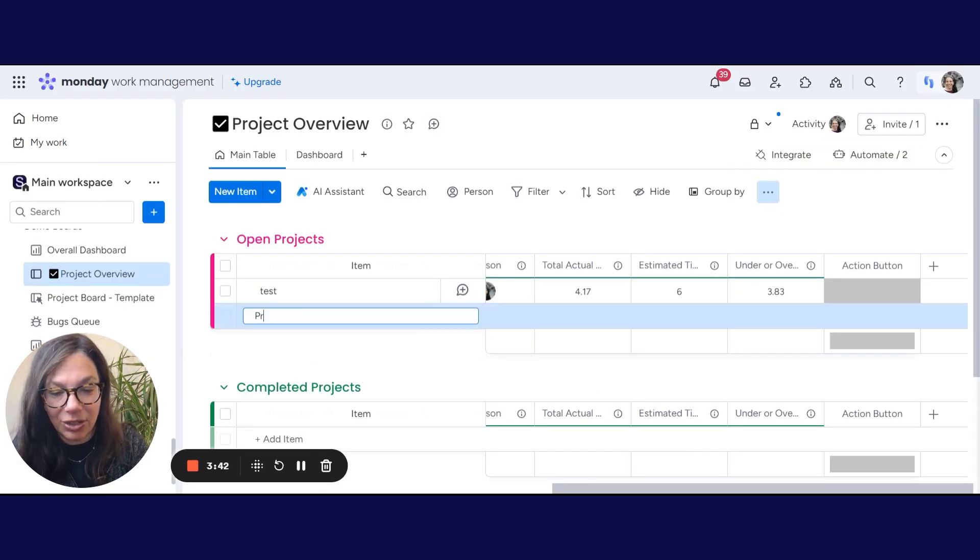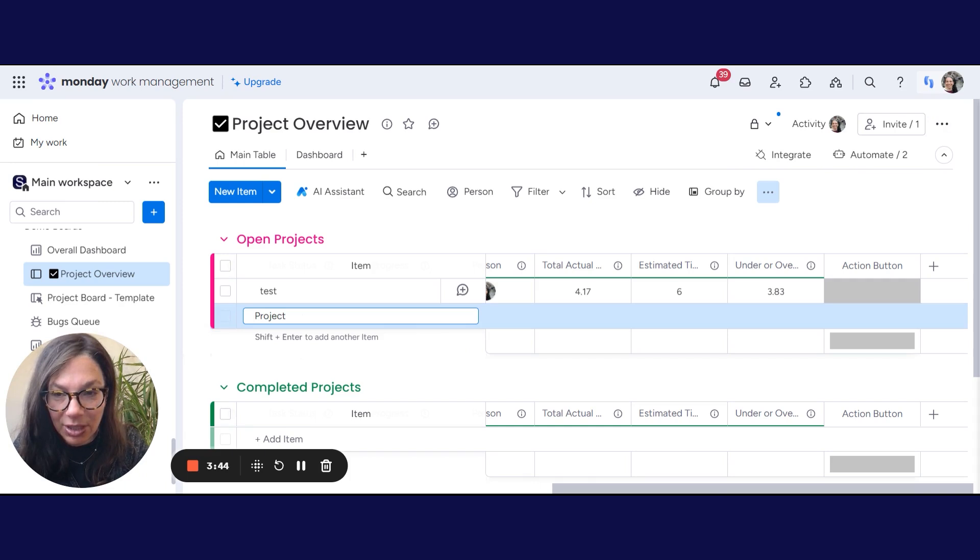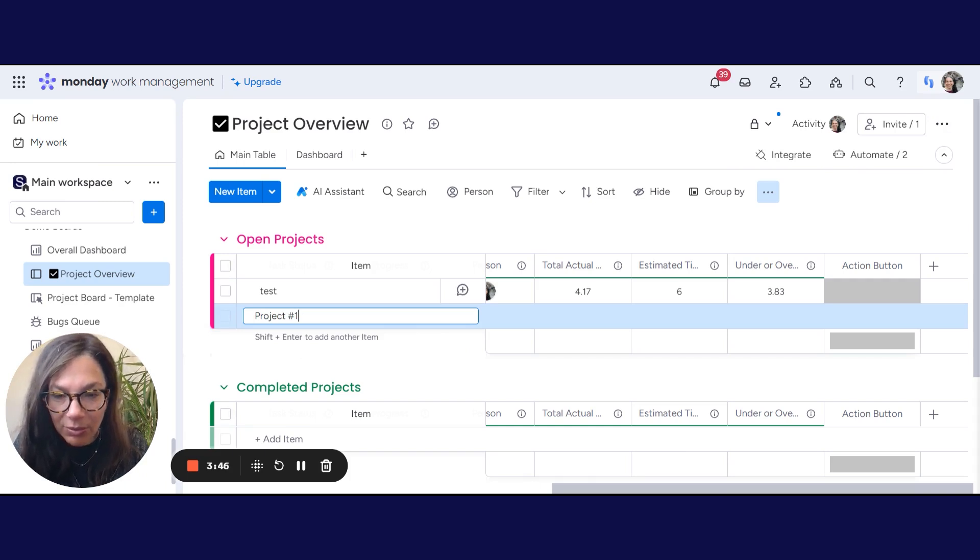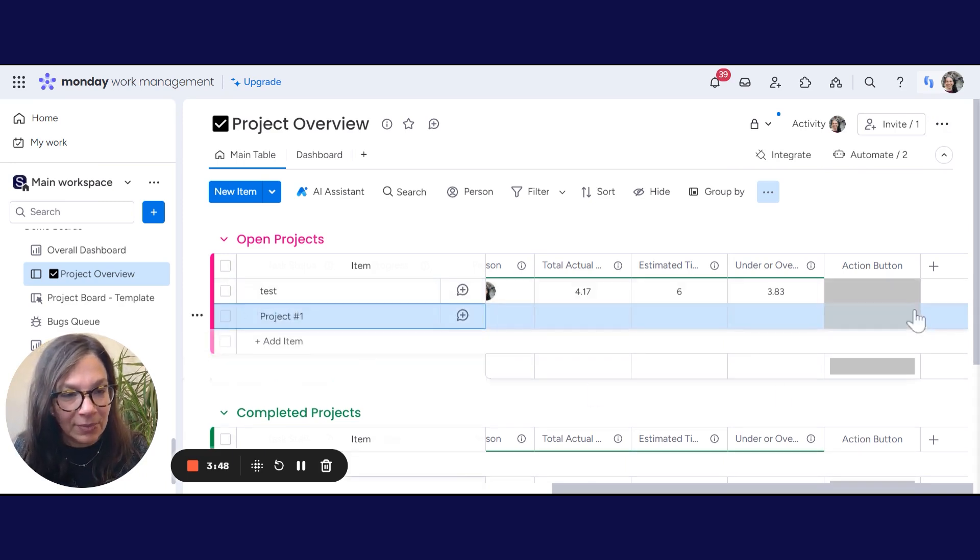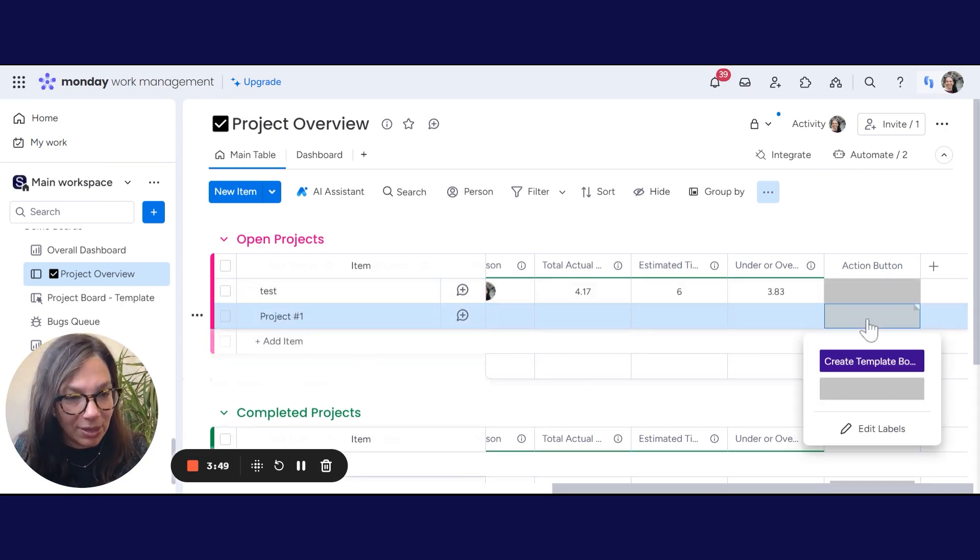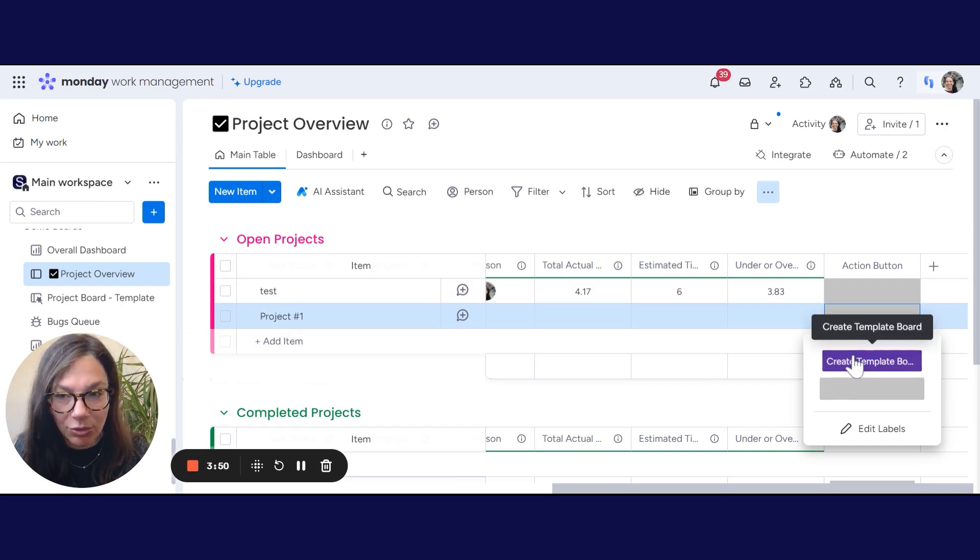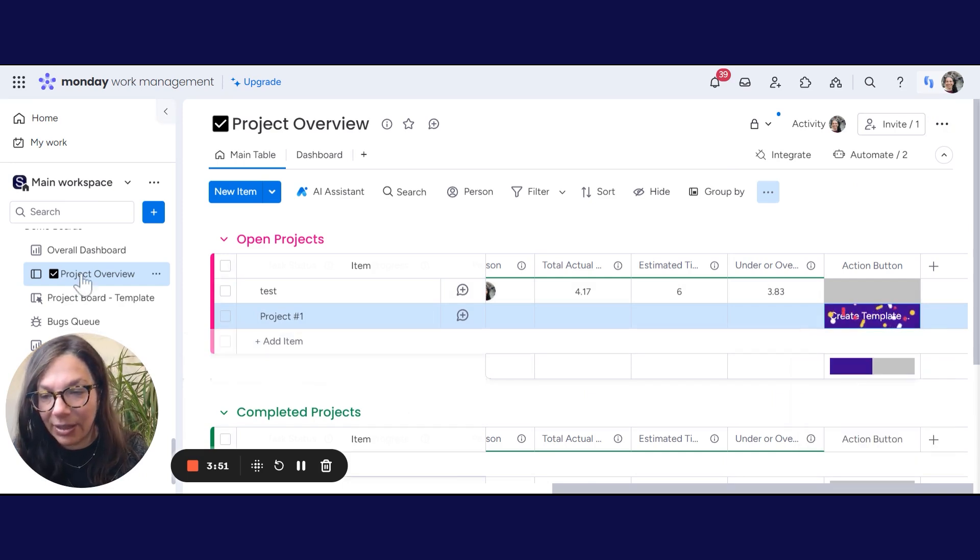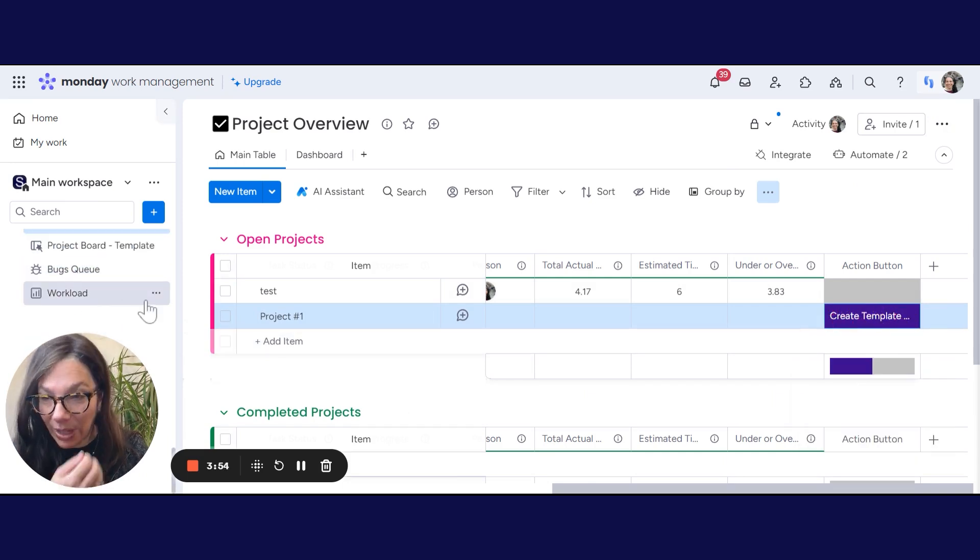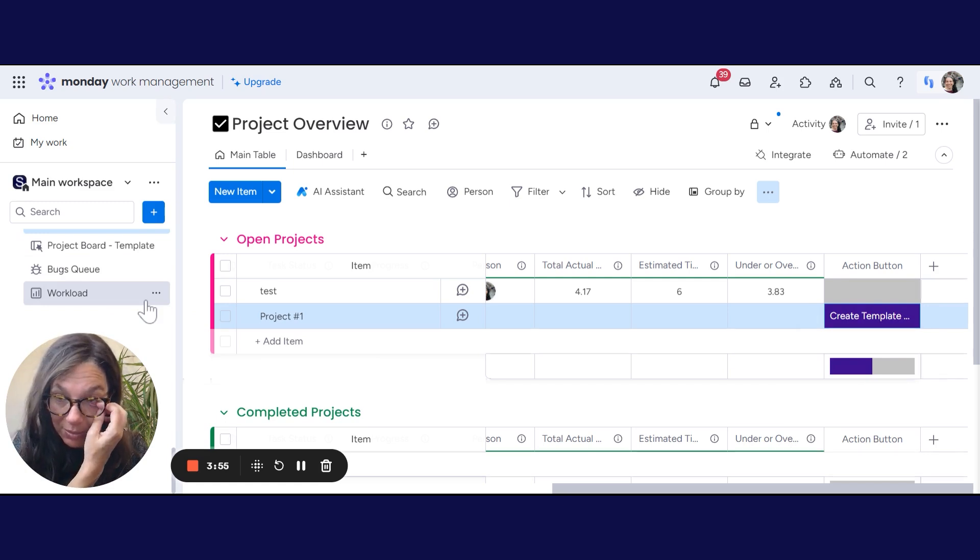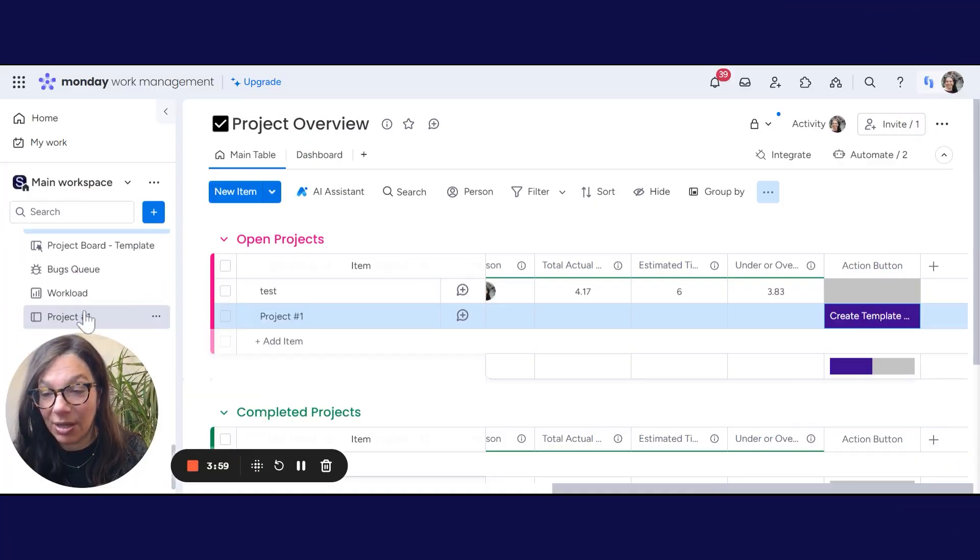So I'm going to add a new project. Let's just call this project number one. And I am going to click this button to create a template. And now let's go over to our left side and we are going to wait for this board to be created. See, project number one was created.